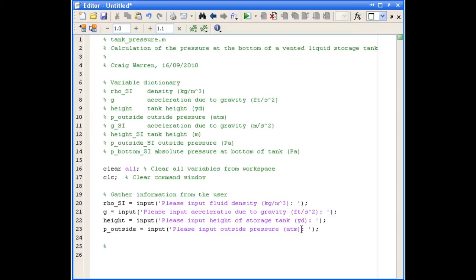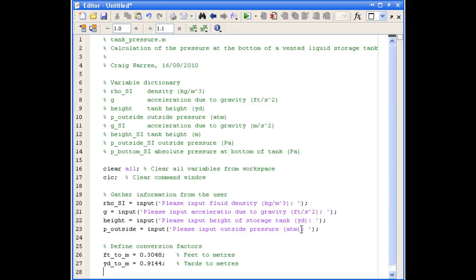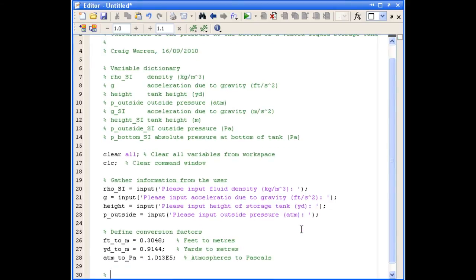So now that we've received all the information from the user, we're just going to define some conversion factors before we go and convert to SI units. So now we're ready to convert anything that we need to to SI units.